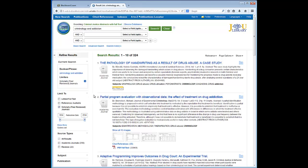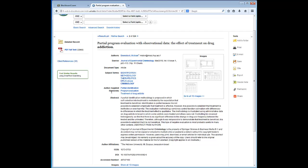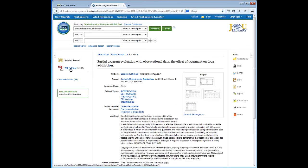For the first example, I am going to review Article 2, which is in fact a full text article. Click on the title to open the full item record, and here you will see the complete bibliographic record that includes the author's source, document type, subject terms, abstract, and so on. The full text of the article is attached here as a PDF.